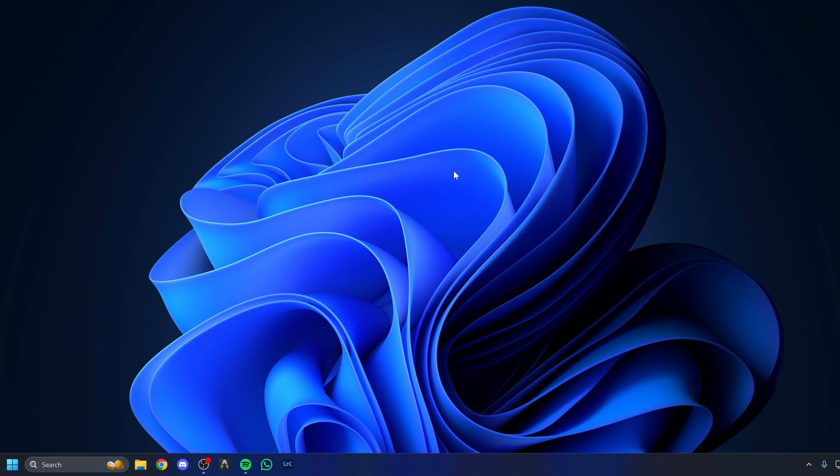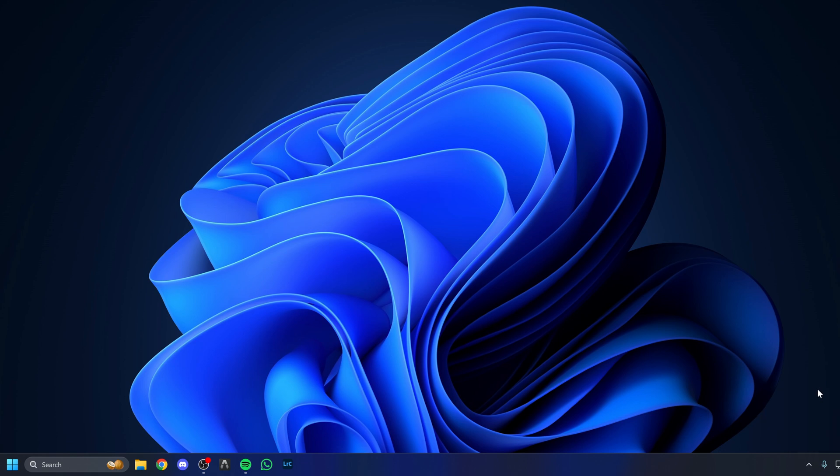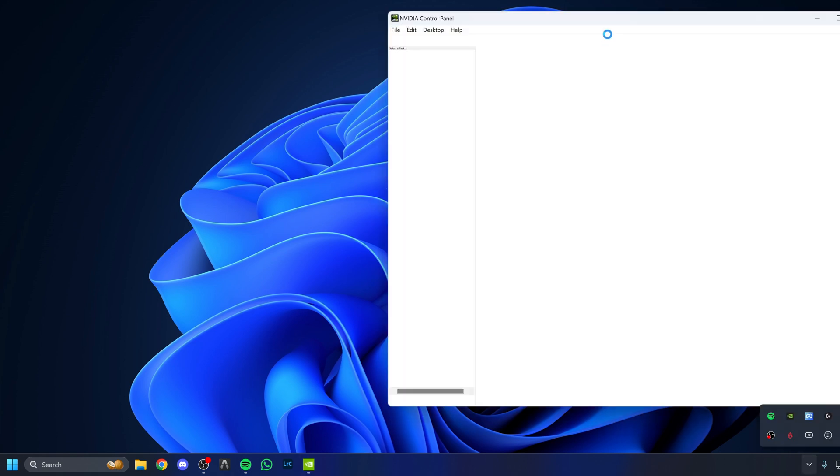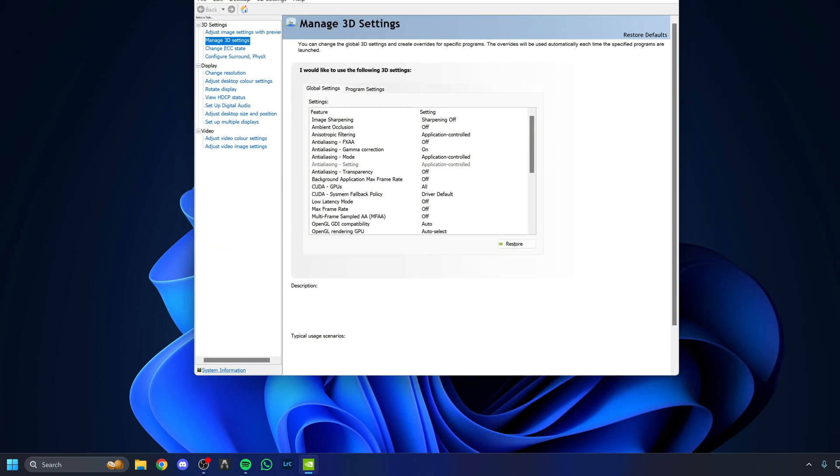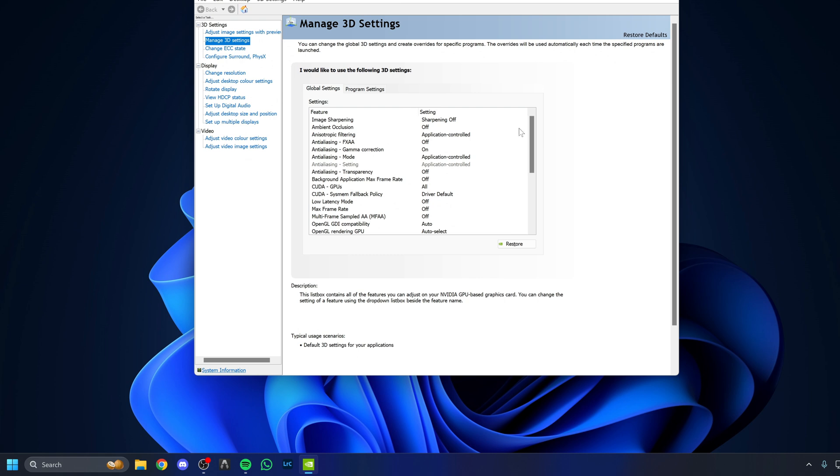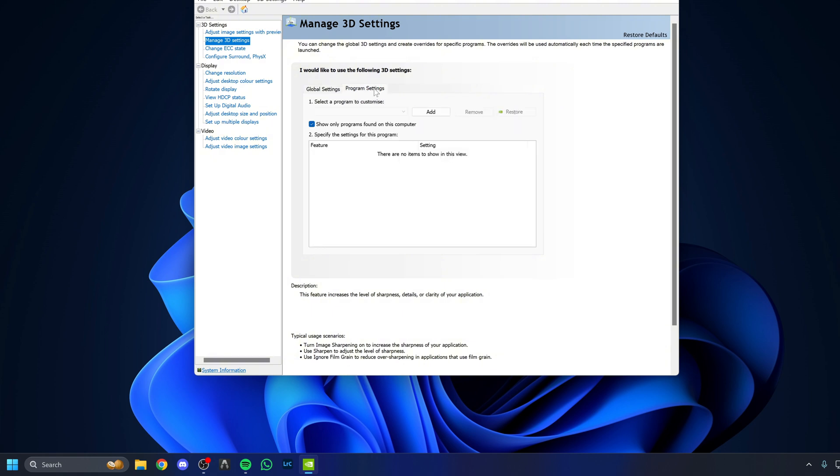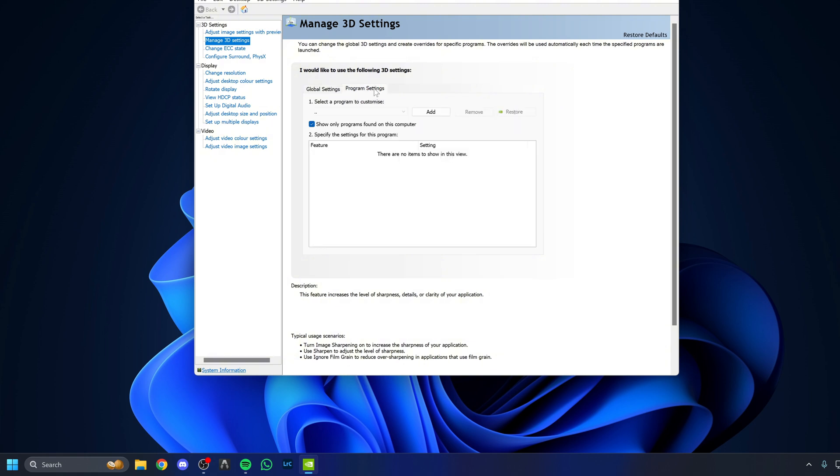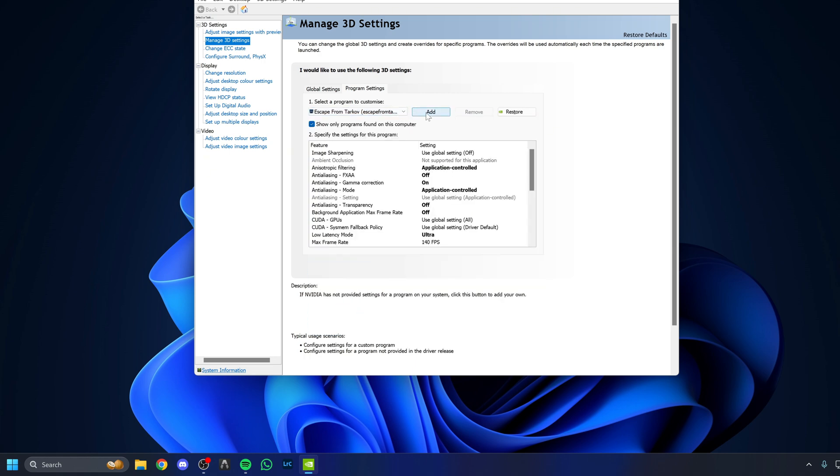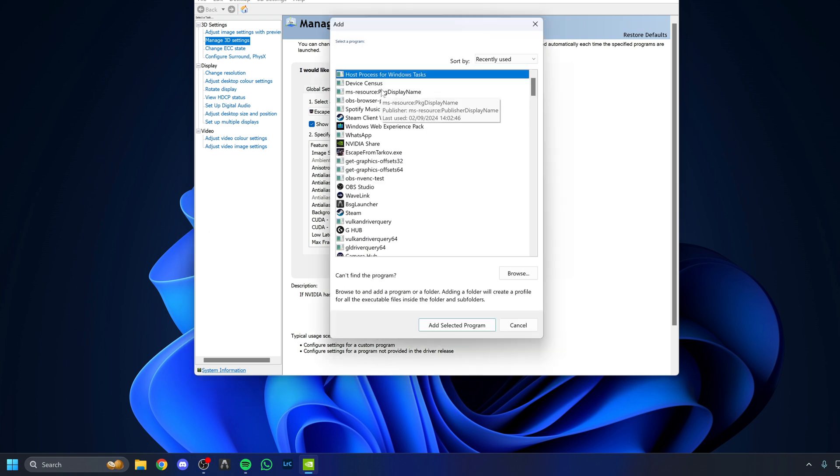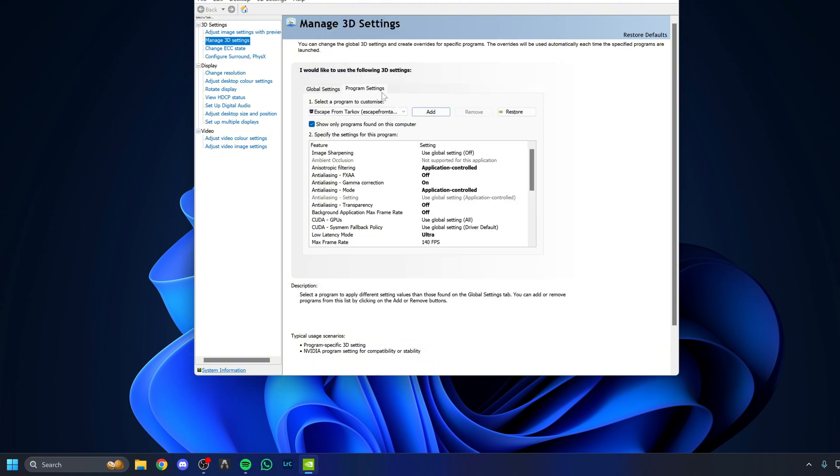Once you've done that, we're going to head over to the NVIDIA control panel. Click in the bottom right corner, right click, open the NVIDIA control panel, and now we're going to go through some settings. If Escape from Tarkov isn't shown in this list, you can add that by hitting the Add button. If you can't find it in the list, you can go to where you've installed Escape from Tarkov and add the EXE to the list.